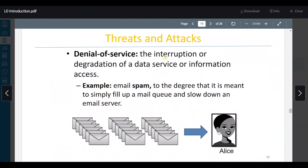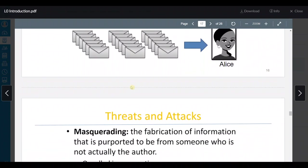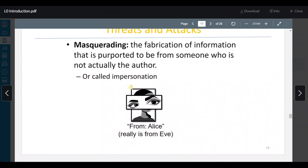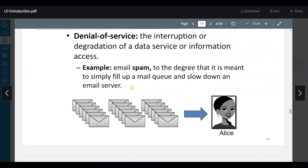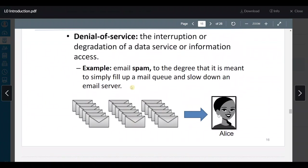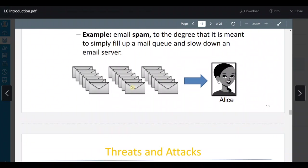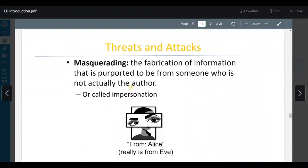بعدين عنا DoS — interruption or degradation of data service or information access. يعني زي لما تبعث آلاف spam حتى يصير crash. You keep sending ping ping ping which fills up the memory of the server, and then the server crashes and needs to reset.